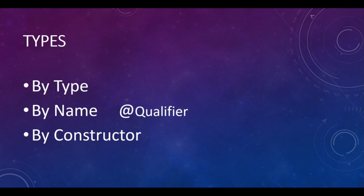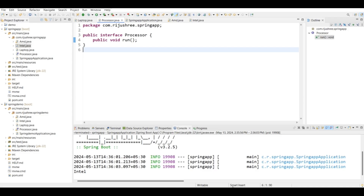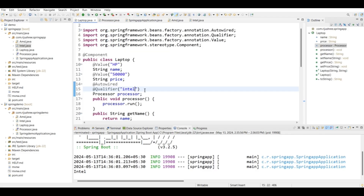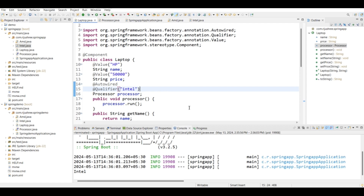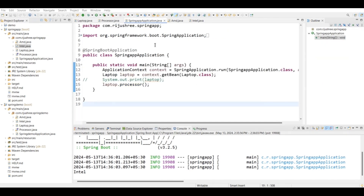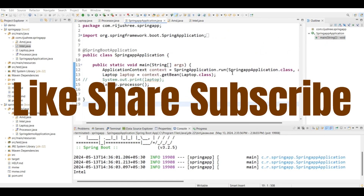Autowiring is of three types: by type, by name, and by constructor. The default way is by type, which we used earlier. When I used the @Qualifier annotation with the name 'intel', that was autowiring by name. When I used just @Autowired without @Qualifier, that was autowiring by type. There is also autowiring by constructor — for the types of autowiring I will make a separate video. If you like it, share and subscribe to my channel. Thanks for watching, have a nice day.